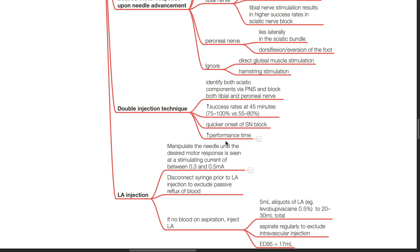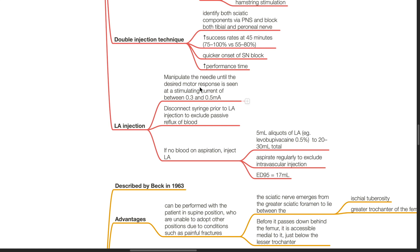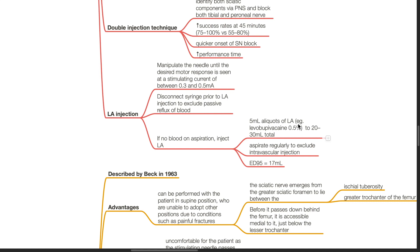LA injection: manipulate the needle until the desired motor response is seen at a stimulating current of 0.3 to 0.5 mA. Disconnect the syringe prior to LA injection to exclude passive reflux of blood. If no blood on aspiration, inject LA in 5 mL aliquots — for example, levobupivacaine 0.5% — to a total of 20–30 mL. Aspirate regularly to exclude intravascular injection. ED95 is 17 mL.